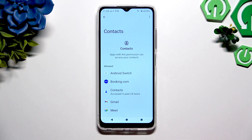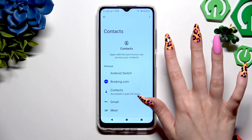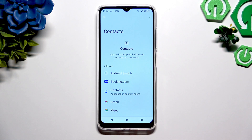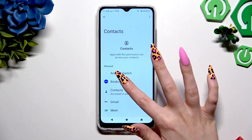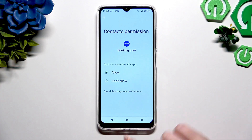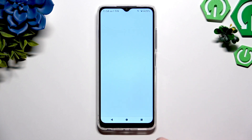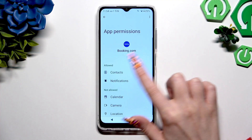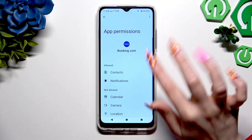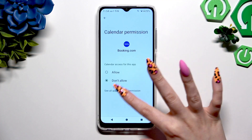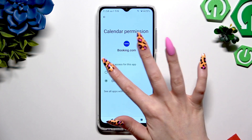You can also select one of your apps and click on See All Permissions. Now manage all of those permissions only for the chosen app in the same way.